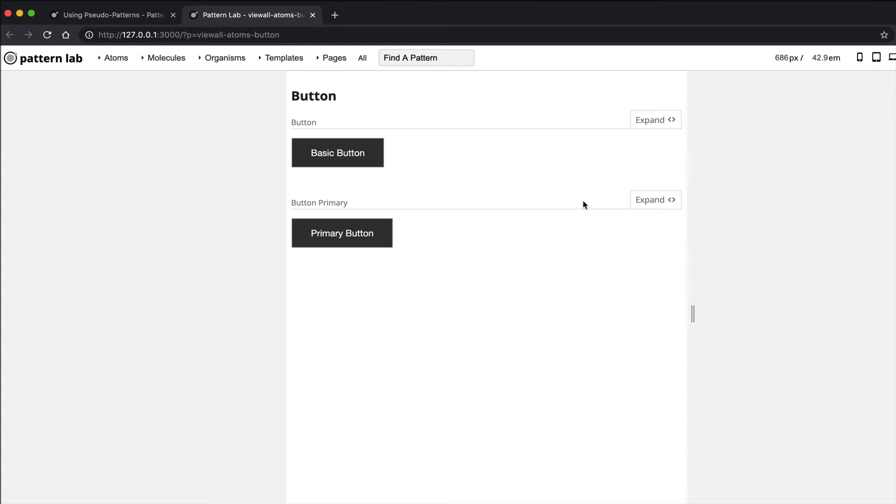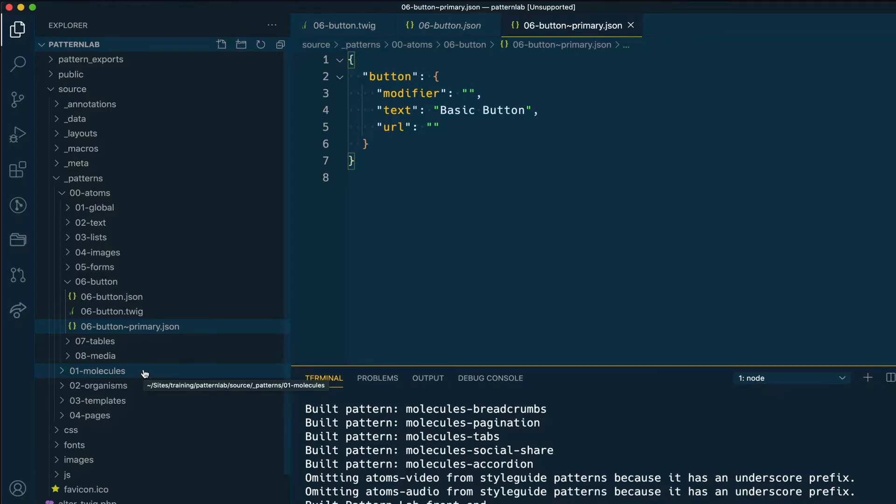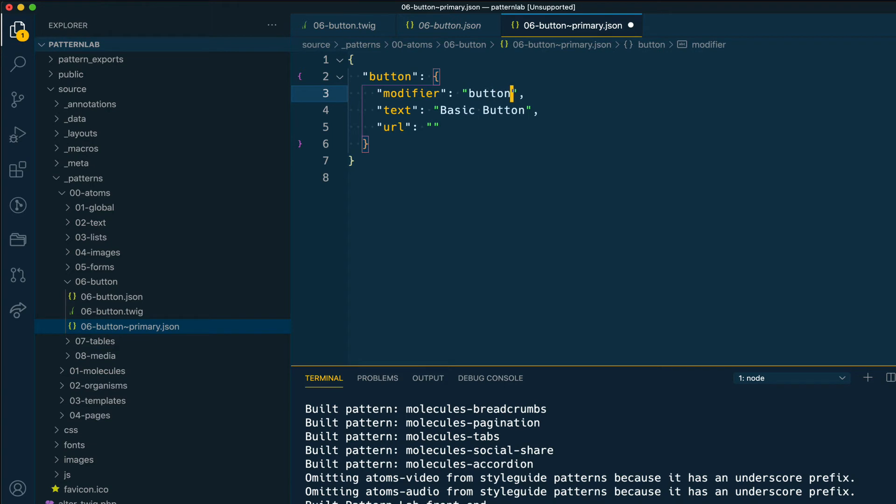If I go ahead in my JSON file now, I add a key for modifier, which is a placeholder that the Twig template has for adding extra CSS classes to the component, and I give this modifier the value of button--primary. And let's change the text so that it reads differently than the original button.